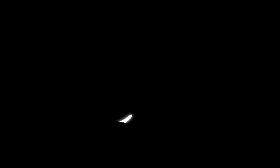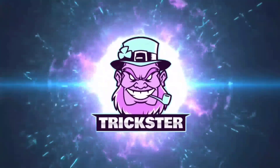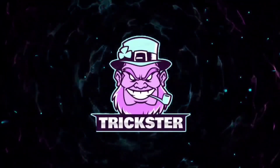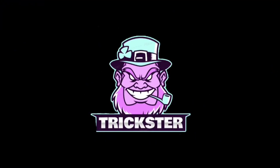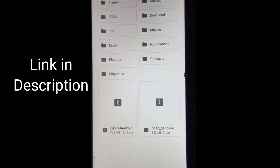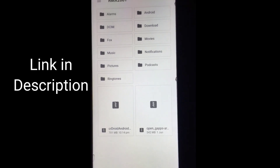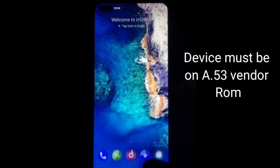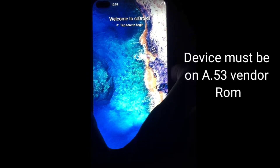To install this ROM, download the ROM file and GApps file, then paste them into internal storage. After that, reboot your device into recovery mode.